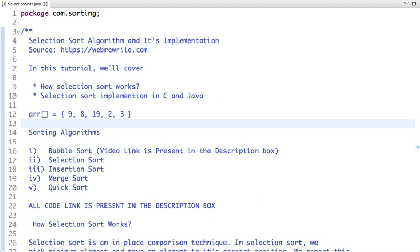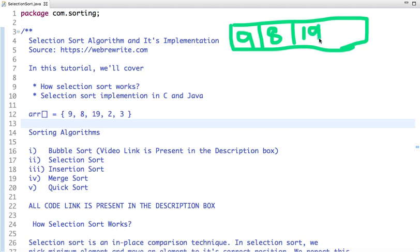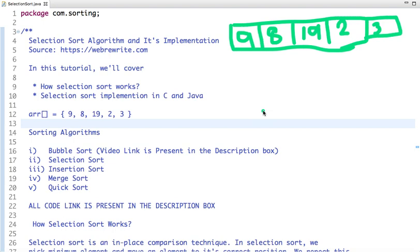Let's first discuss the selection sort algorithm. Suppose I have an unsorted array with the following elements: 9, 8, 19, 2, and 3. What selection sort says is: traverse the array, pick the minimum element, and swap it to place it in the correct position. If I traverse this array, the minimum element I find is 2.